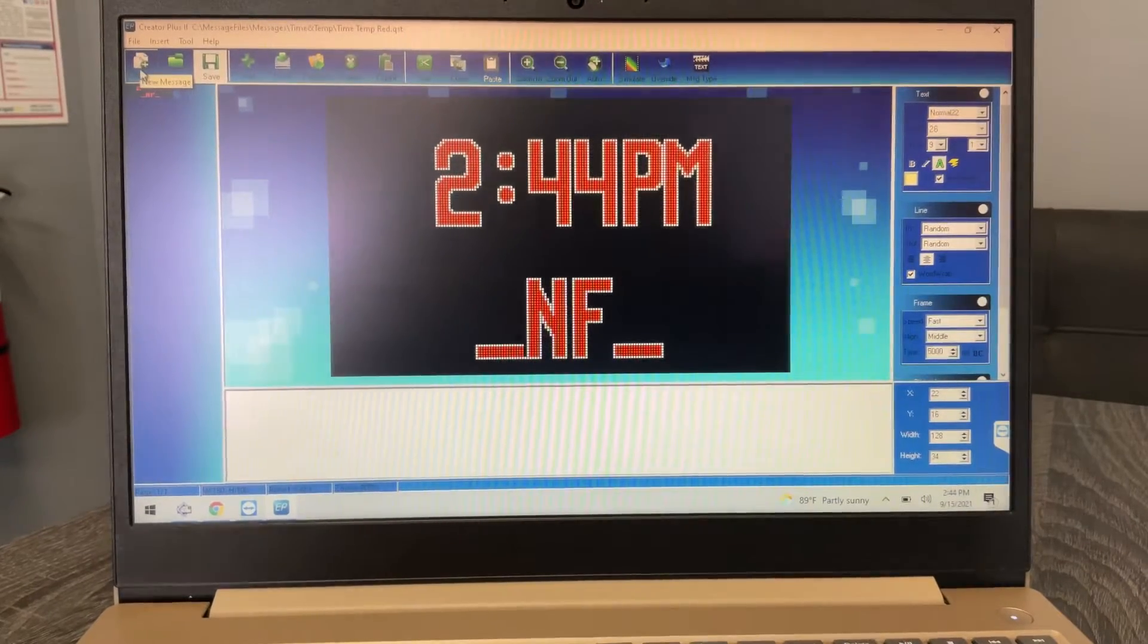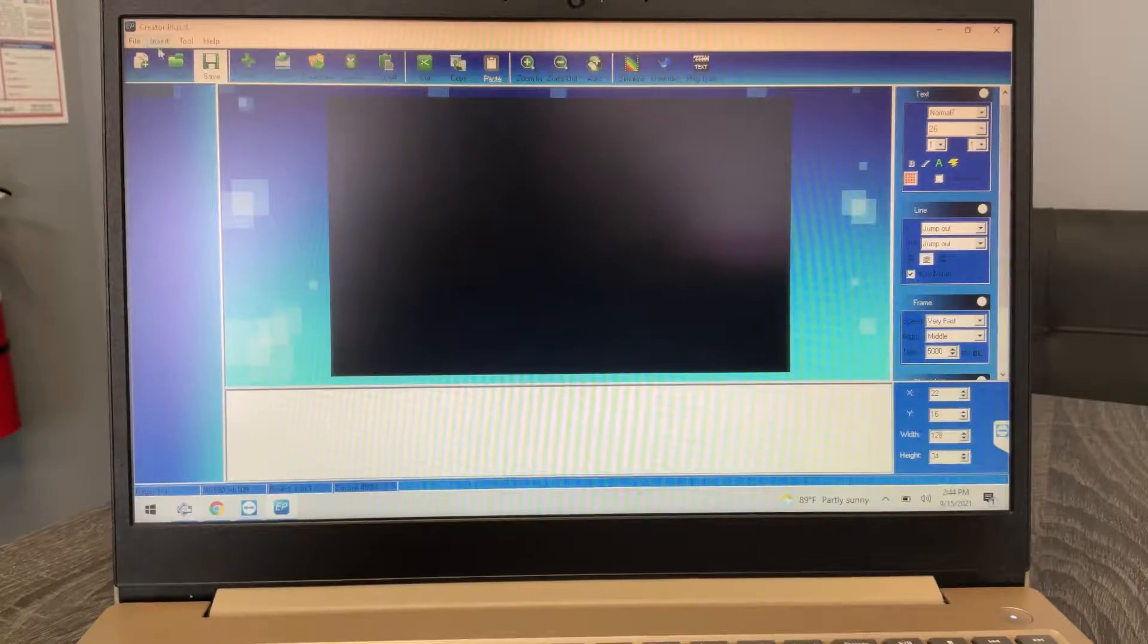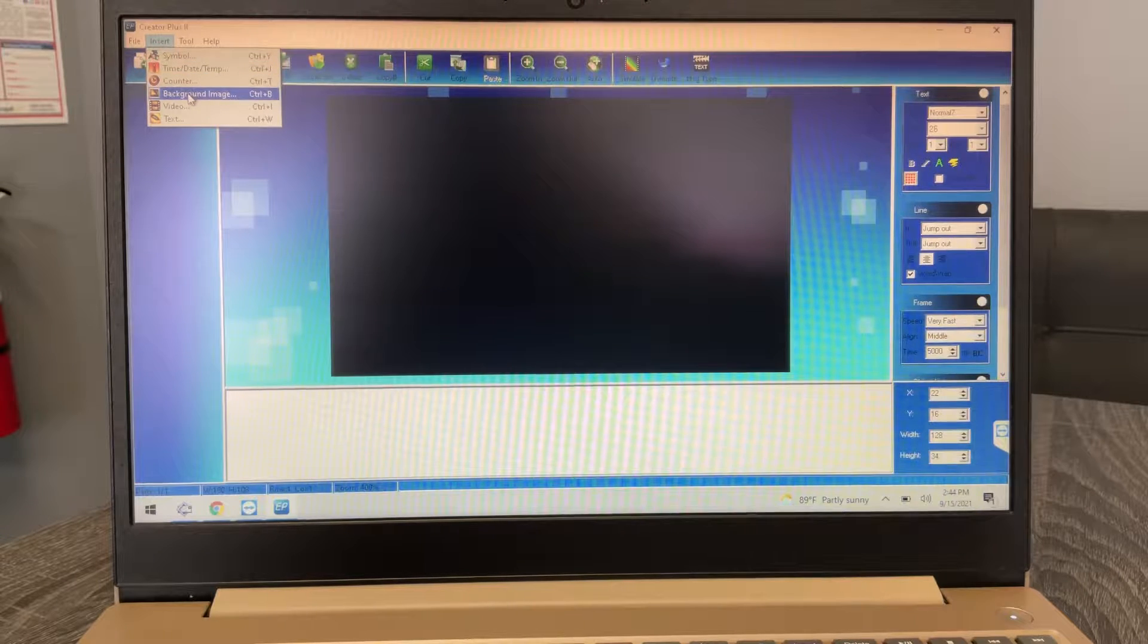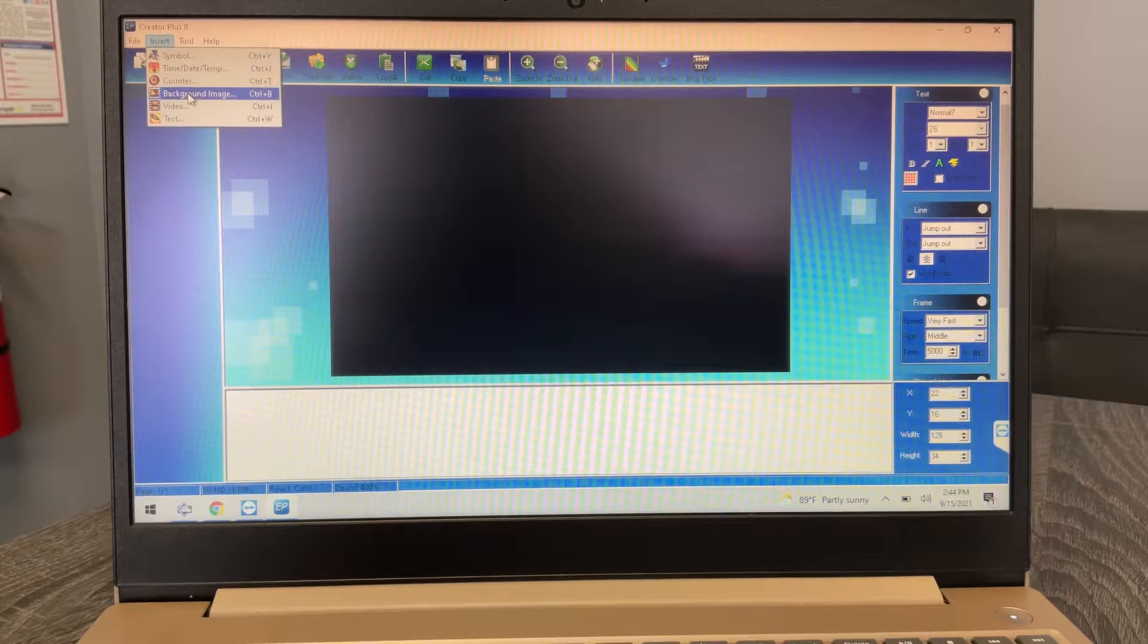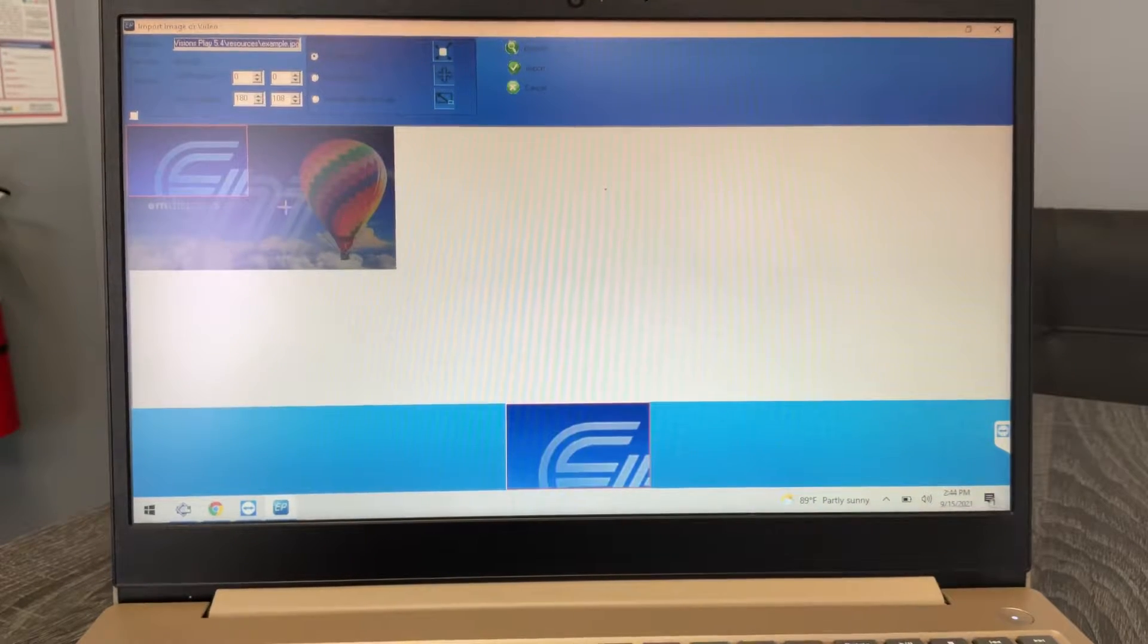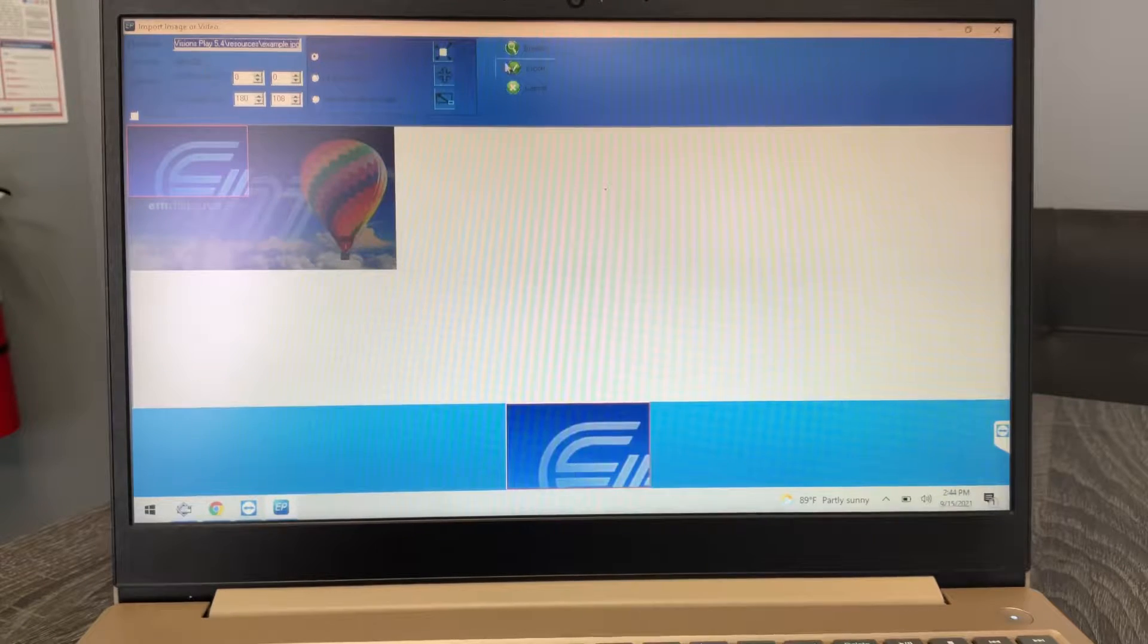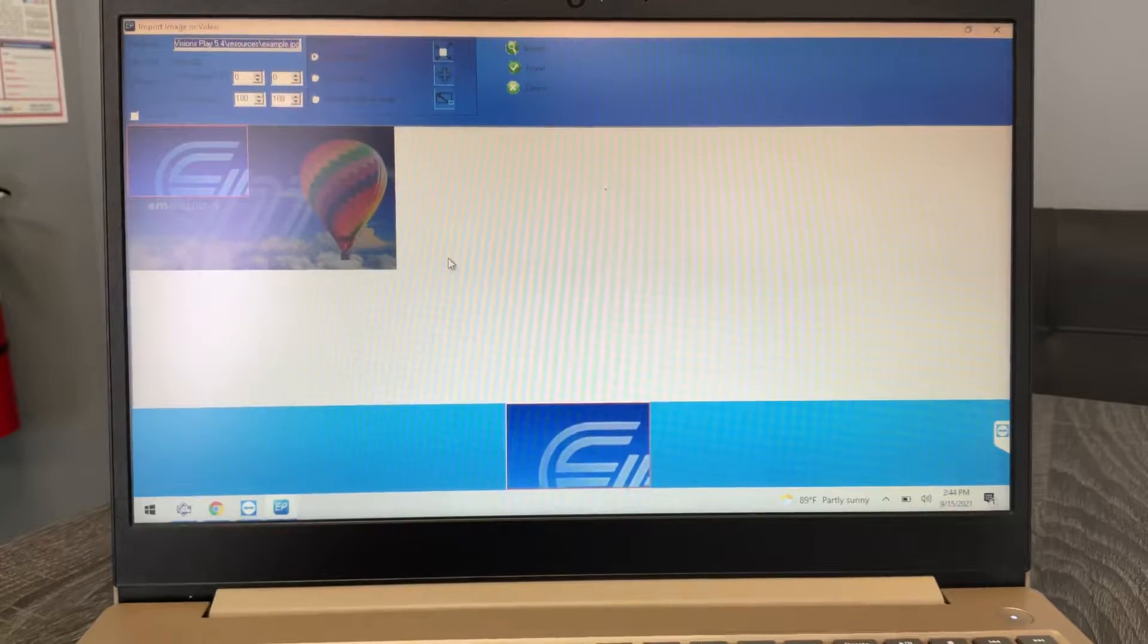So let's go ahead and jump into the picture stuff. Under insert, if I go to background image, which is how you bring in pictures, you're gonna see this screen. It's gonna probably feel more complicated than it is.